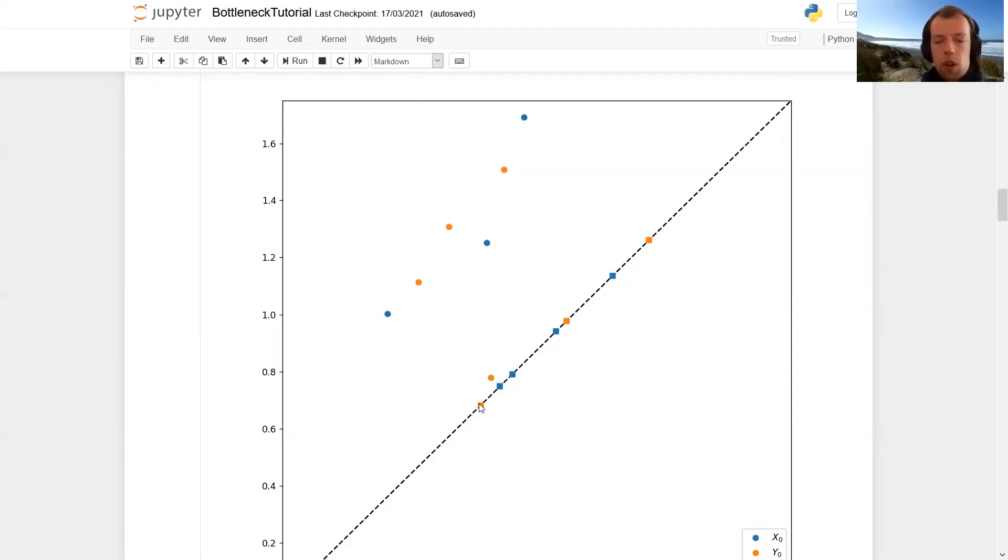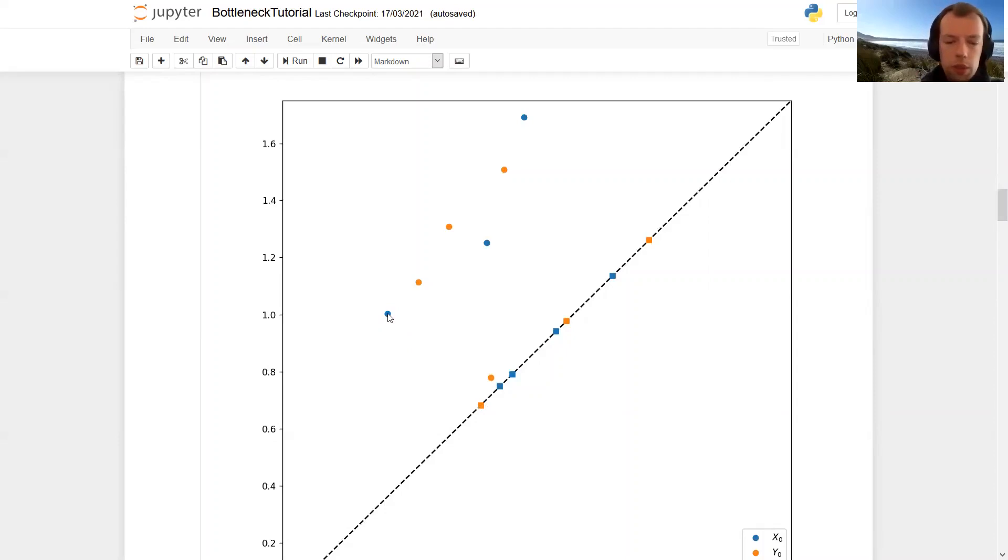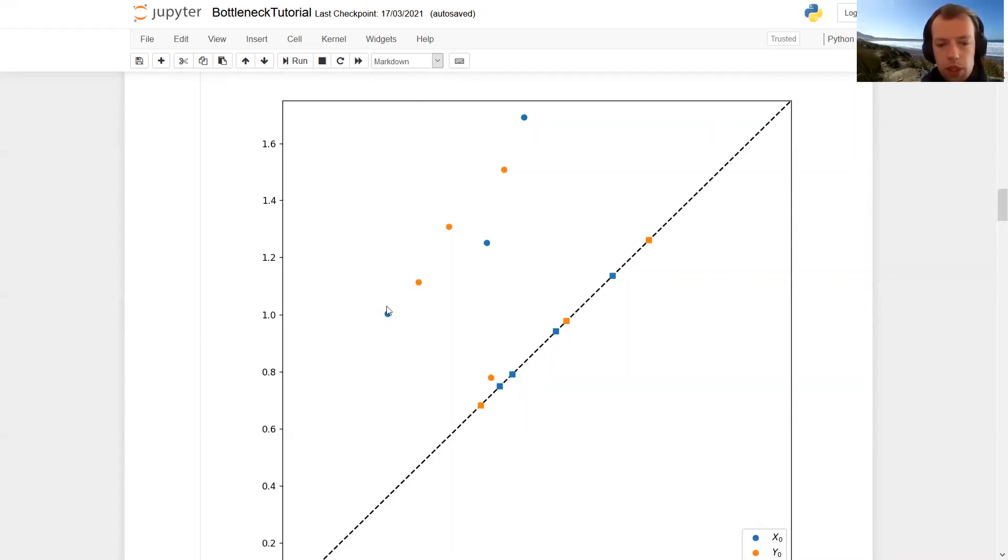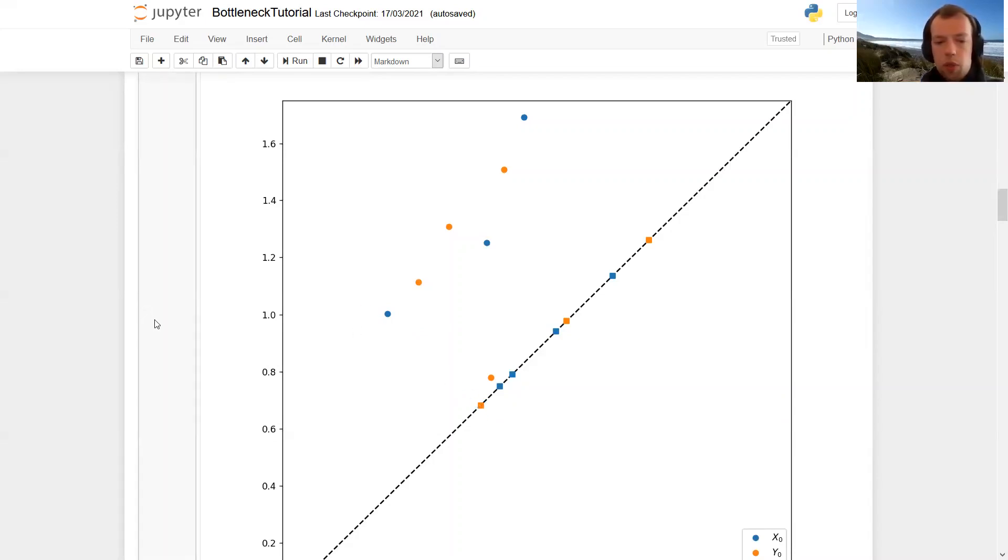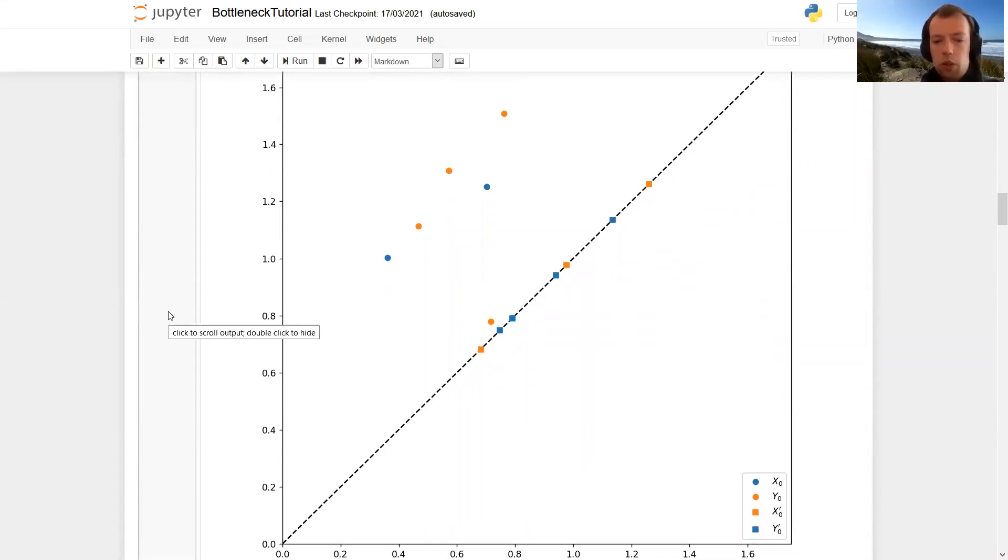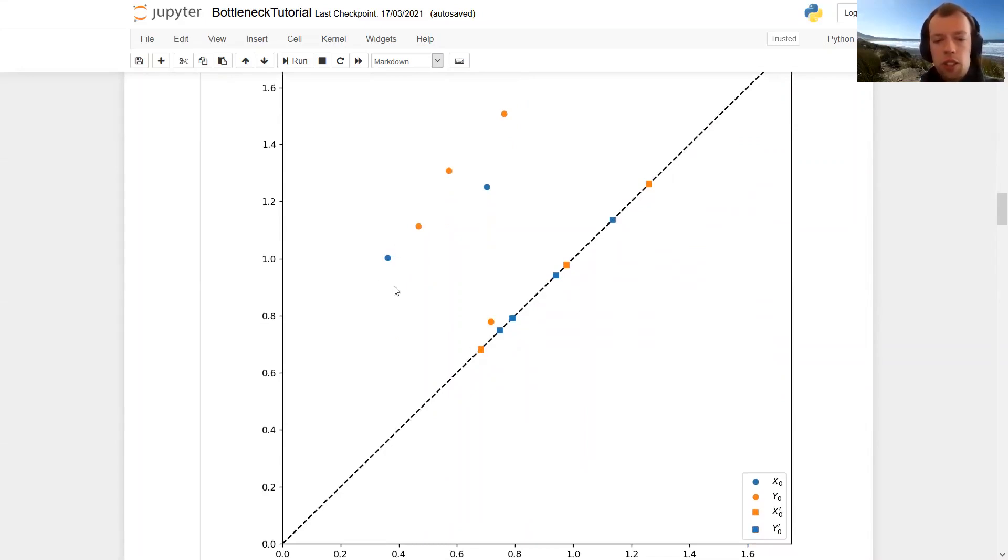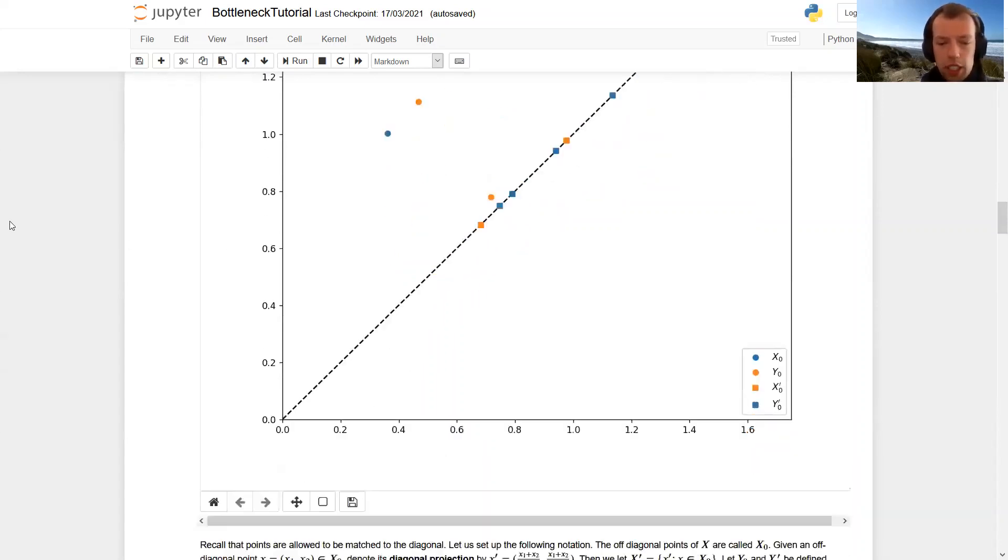So why don't we have any more edges between an off diagonal point and a diagonal point? That's simply because, for example, look at this point here. The distance to some point on the diagonal here is very large. And the shortest distance is exactly the distance to its diagonal projection. So we're looking to minimize the length of those distances. So this is enough to look for matchings, which only include the possibility of points being matched to their diagonal projections.